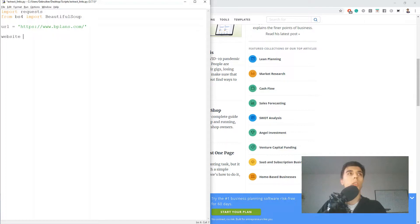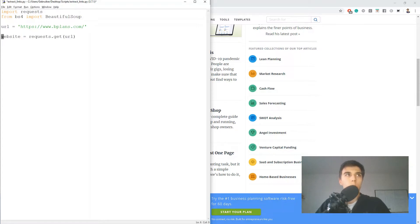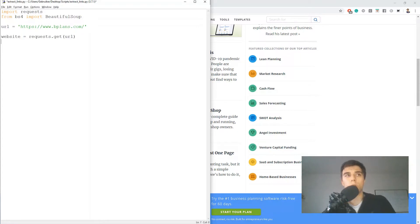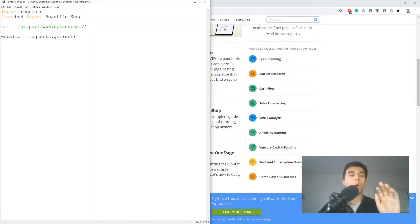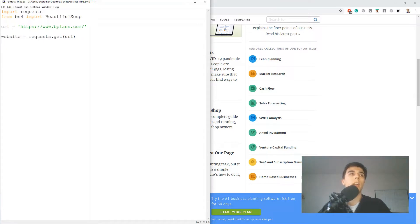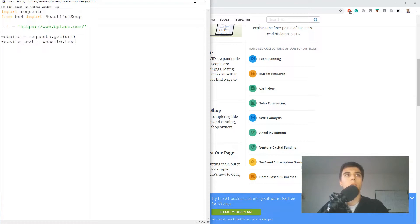So I'm going to store that into a variable website. So that would be equal to requests.get url. Now this website contains a lot more than the HTML code which has the links. It contains tags, it contains language, but we are only interested in the HTML code, and in this object it's stored as text. So I'm going to create a new variable website text which would be equal to website.text.